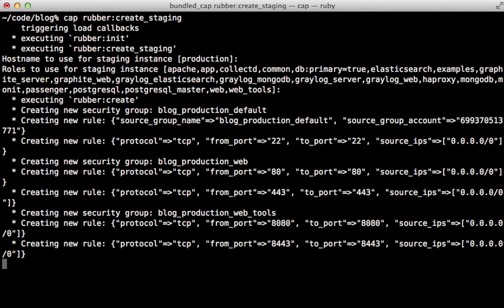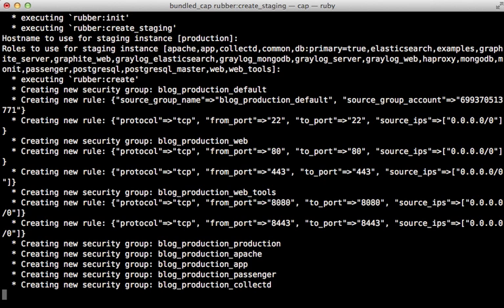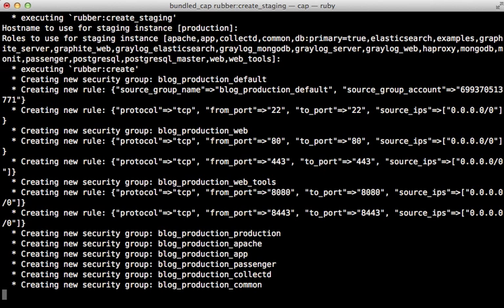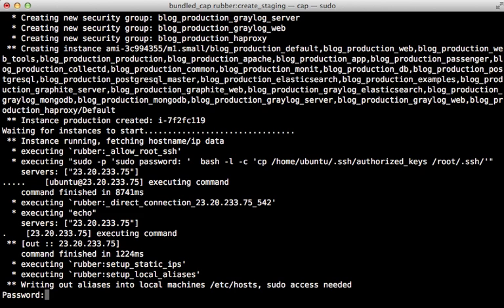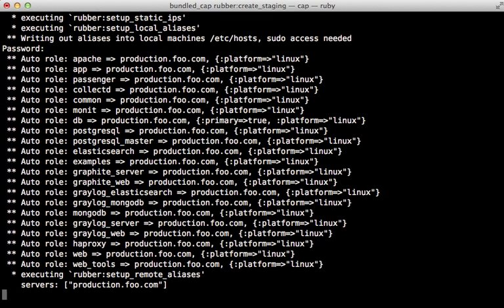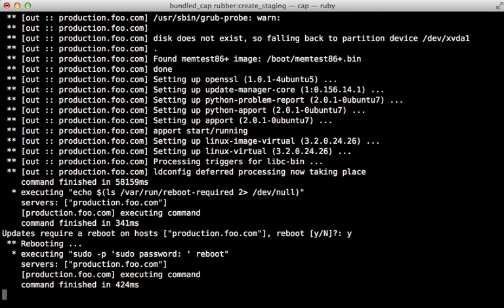So here it's setting up that instance with everything to deploy our Rails application. This will take a little while. So just let it run. After a little while, it will ask me for a password. This is for the user on this local machine so that it can modify the host file. So just type in your password here and then continue. Then later it will ask if it can reboot the instance. Just say yes and continue on.